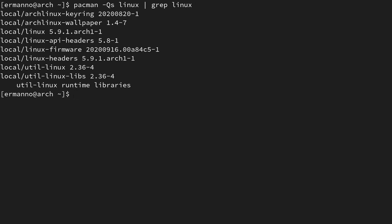As you can see, I have several packages with a reference to Linux, but the ones I'm interested in are Linux 5.9, which is the latest kernel, and I also have the Linux headers. This is very important, because if you have the headers installed and you're planning to install the Linux LTS kernel, you will also need the Linux LTS headers.